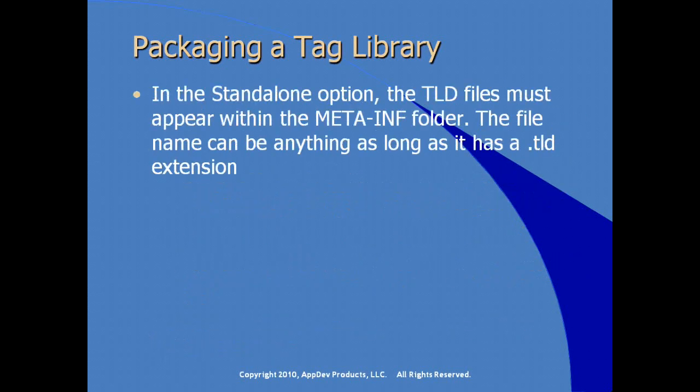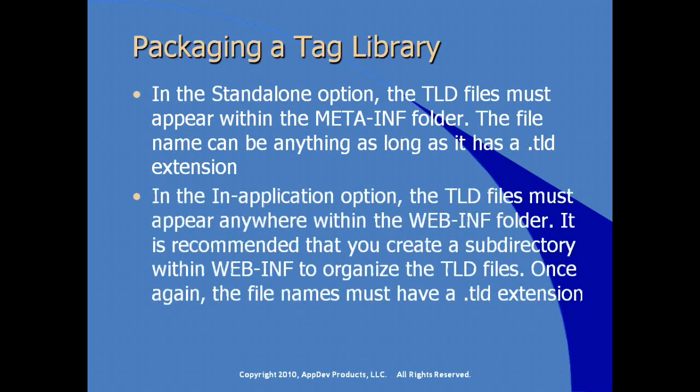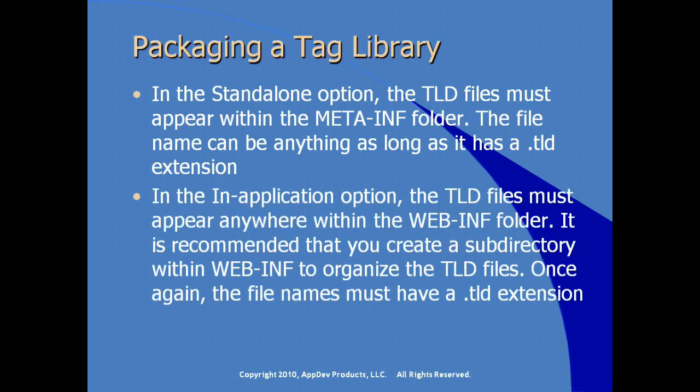In the standalone option, all TLD files must appear within the meta-inf folder. The file name can be anything as long as it has a TLD extension. This is how the system discovers it. In the in-application object, the TLD files must appear anywhere below WebINF. It's recommended that you create a subdirectory obviously to organize and make it easier to understand, but the file names must have a TLD extension.